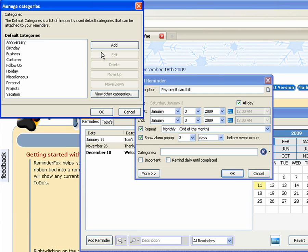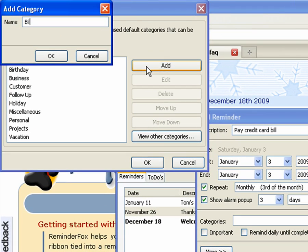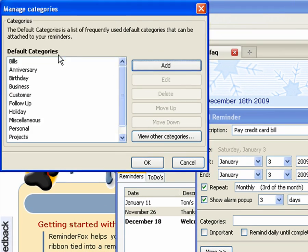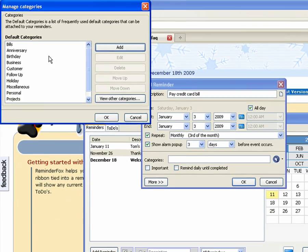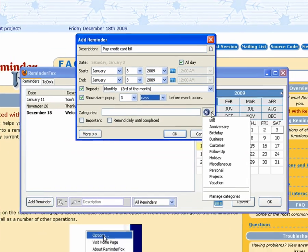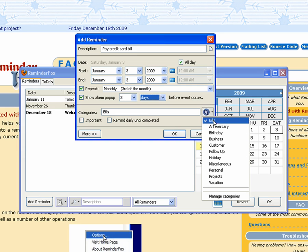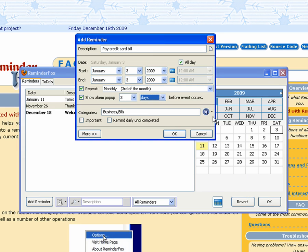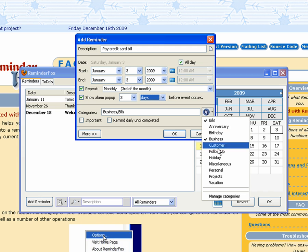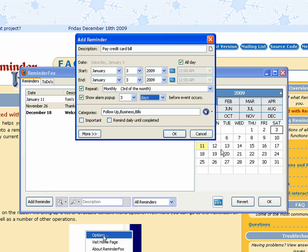We can also add new categories by selecting manage categories from the dropdown, and we'll create a new one called bills for any of the bills that we want. So we'll just select it from the categories dropdown. You can actually select multiple categories. We'll say this is a business, this is my business credit card, as well as follow up. I want to make sure that we follow up on this particular action item.